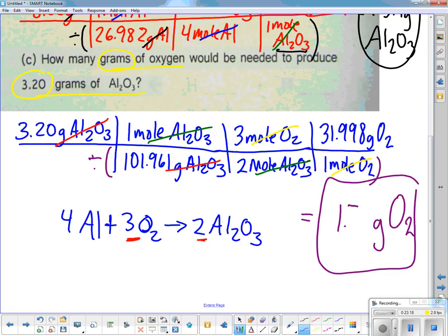The answer is 1.50 grams of O2. Does everyone agree? I need a second — okay, there we go.